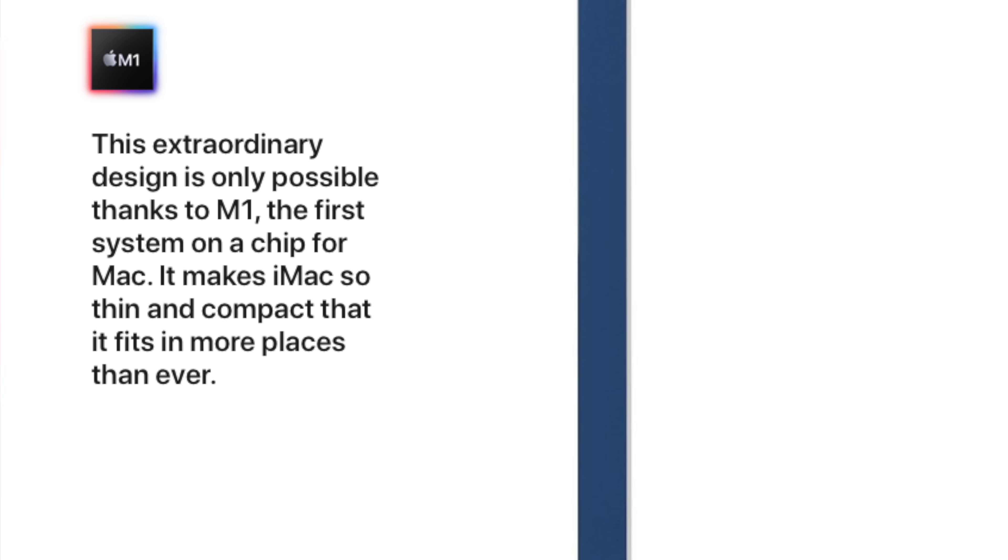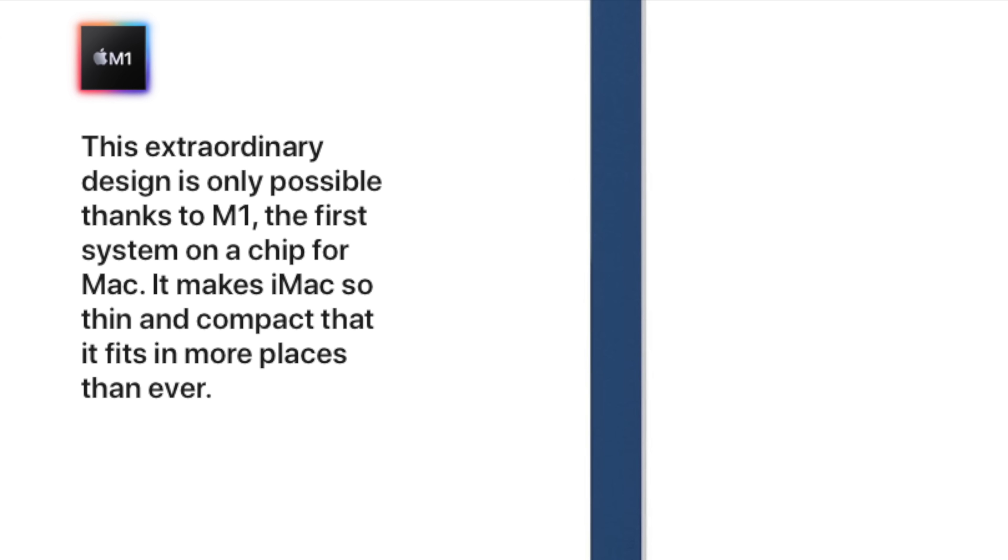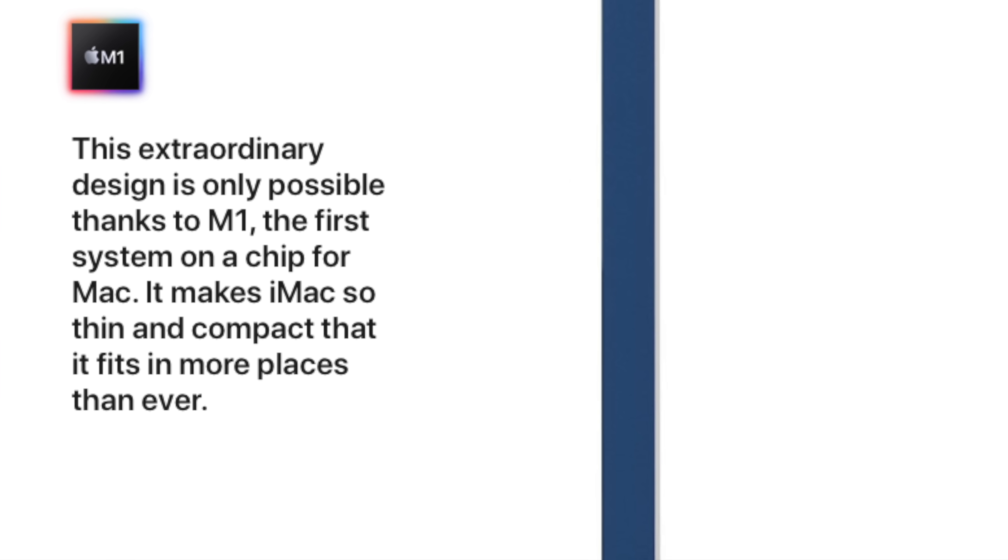And while my wife didn't specifically lay out that as a thing she didn't like, I know part of her hesitance to move away from her MacBook Pro was the lack of all of those ports that she needs for her other monitor and her work when she's out traveling.